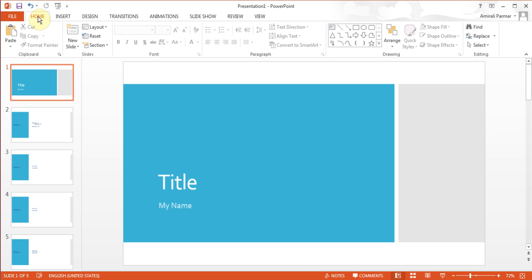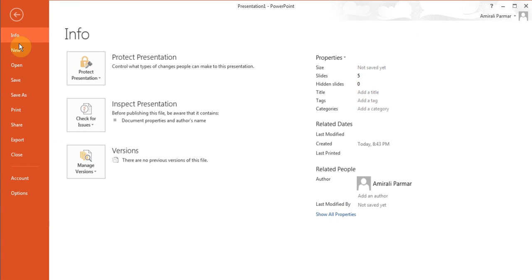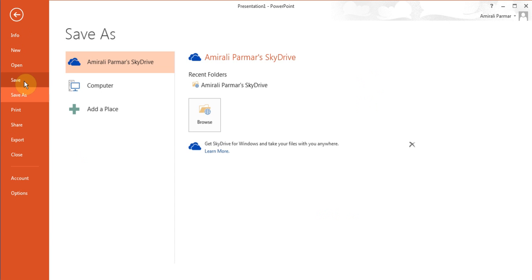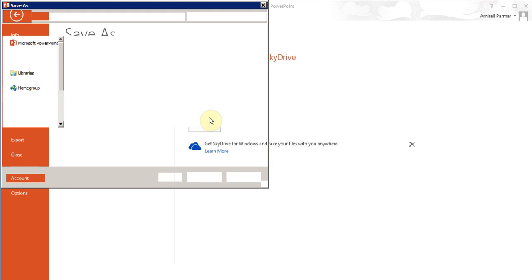Before I do that, let me save this file because I haven't saved this presentation. I'll save it to my computer somewhere and give it a name. I'll just call it title, that's fine.